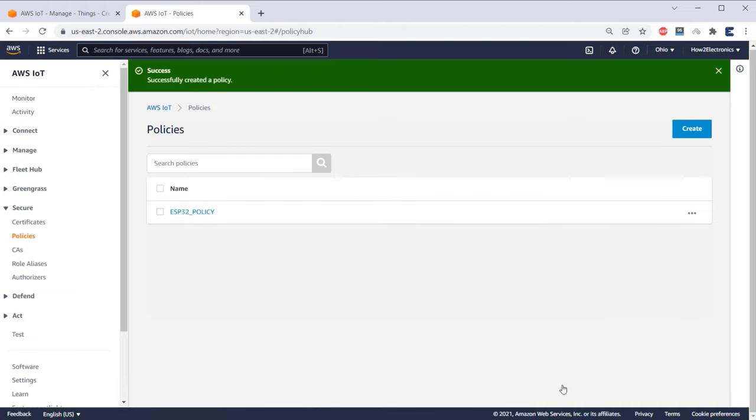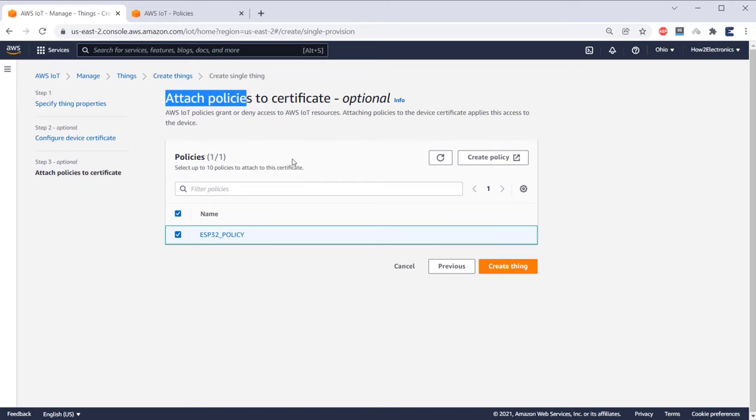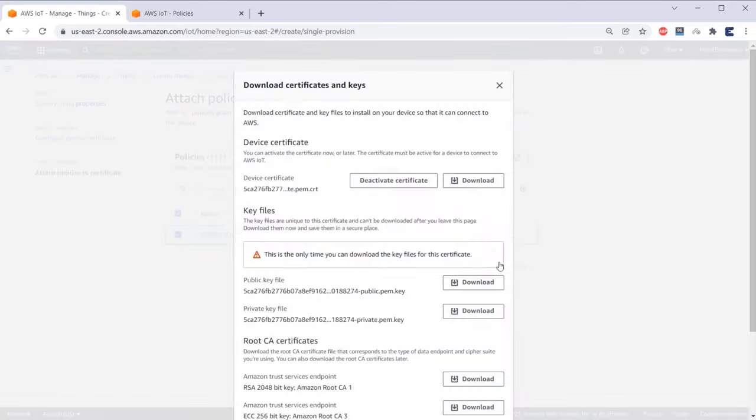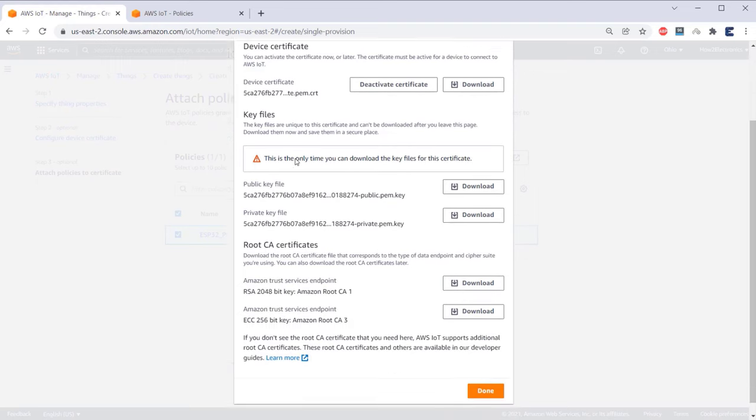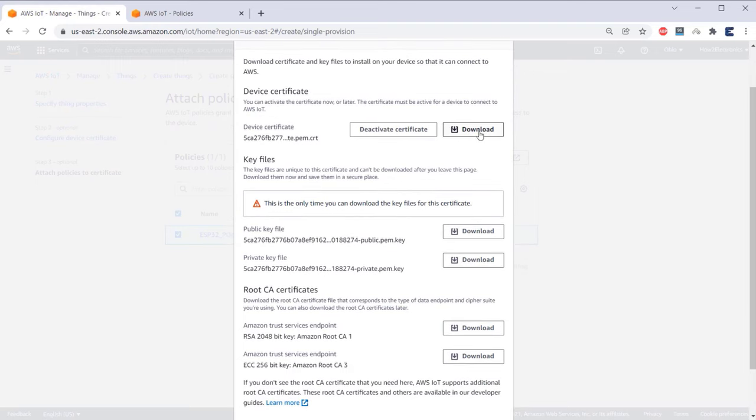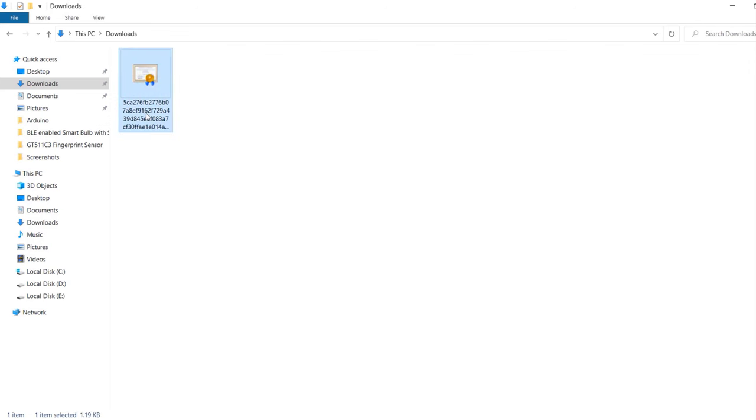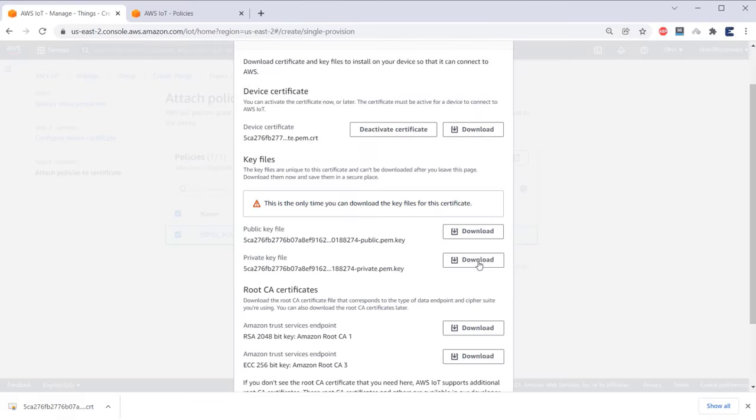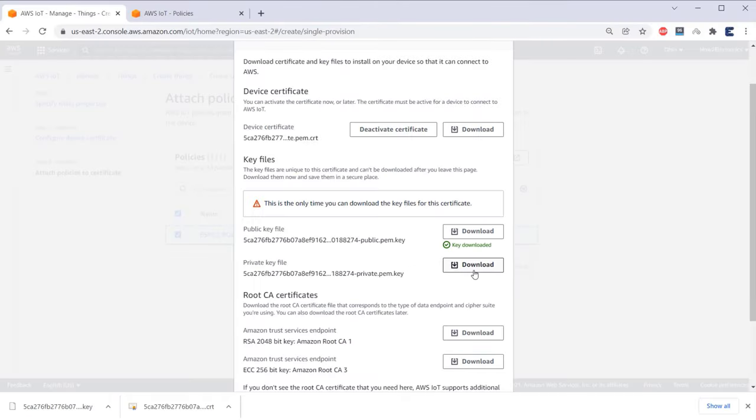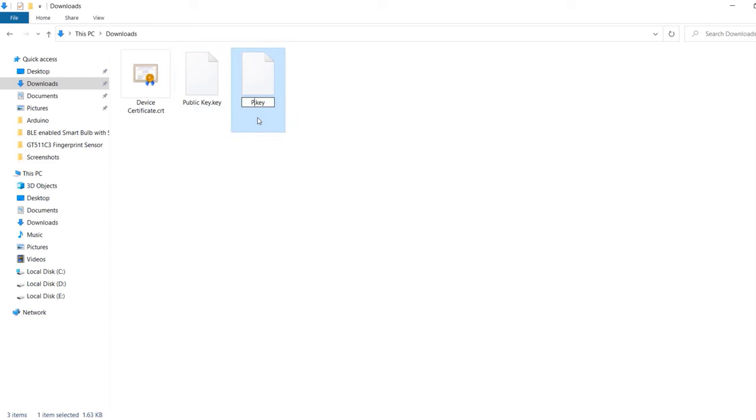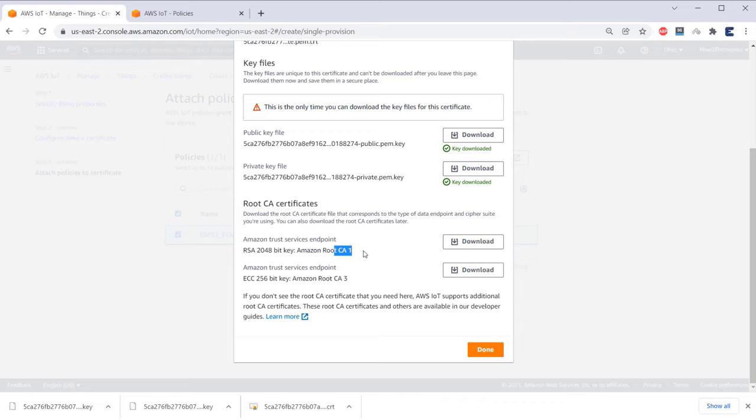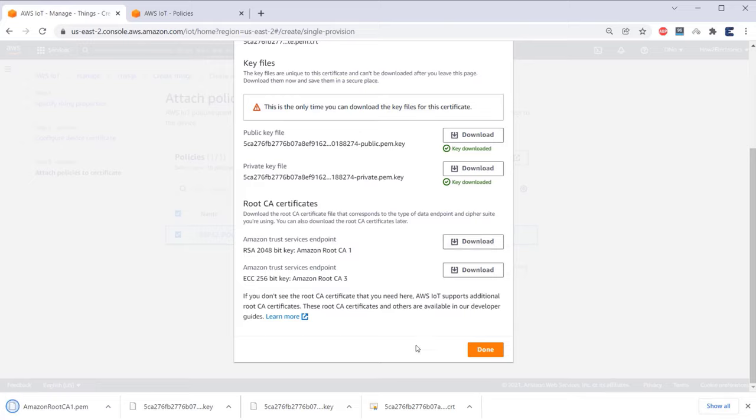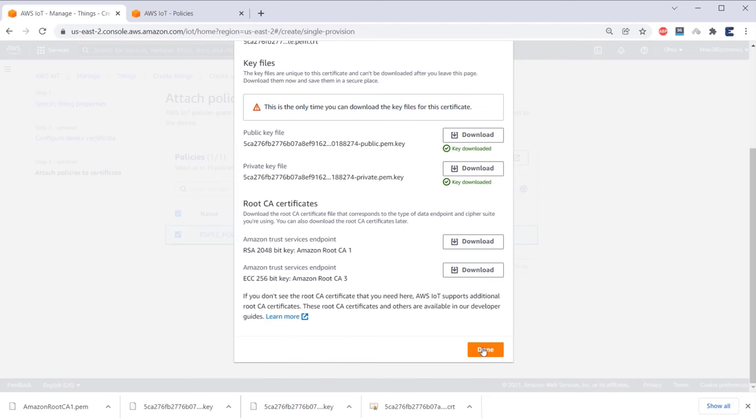So all the policies have been created successfully. Now go back to Create thing option. So you can see a policy option appeared here as well. We need to attach the policies to the certificate. So select the policy and click on Create thing. Now we need to download all these certificates from here. First download the device certificate and then rename it as device certificate for identification. Also download the public key and rename it as public key. Then download the private key and rename it as private key. In the root CA certificates, we have two certificates here. But we just need root CA1 certificate so download it as well. So we have downloaded all certificates that we need for our project. Now click on Done.